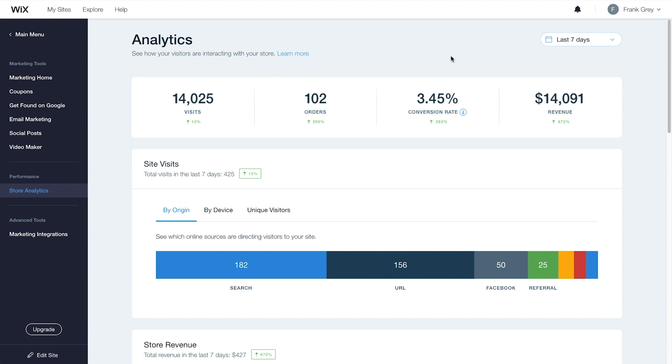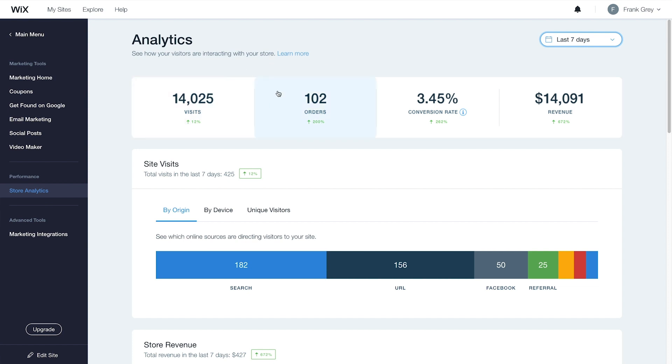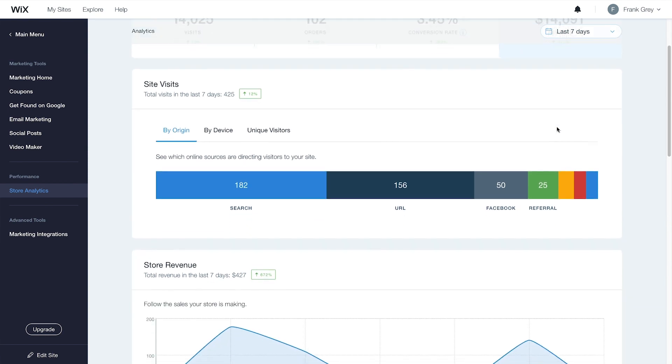In the top right, you can select a date range to filter the data you see. Here at the top, you'll see data about visits, orders, conversion rate, and the revenue you've earned. The percentages below show you progress in each of these areas.